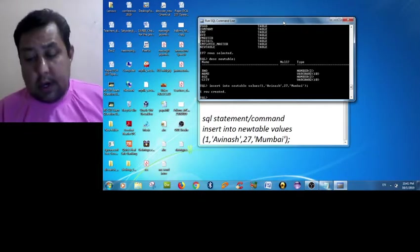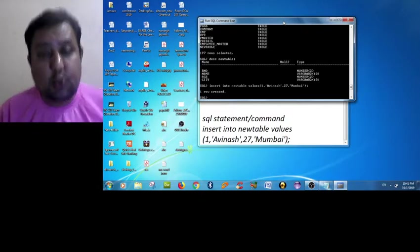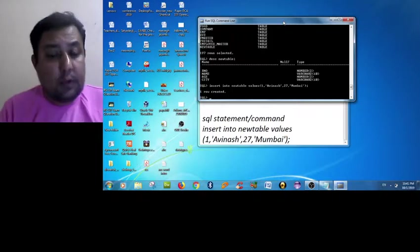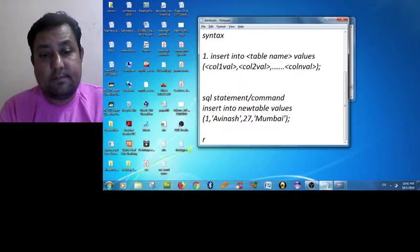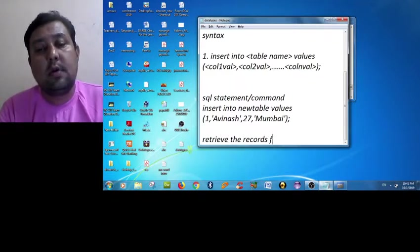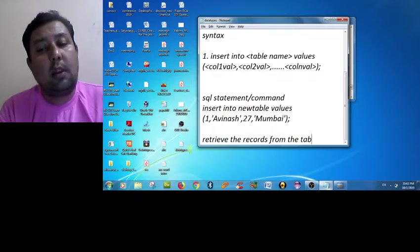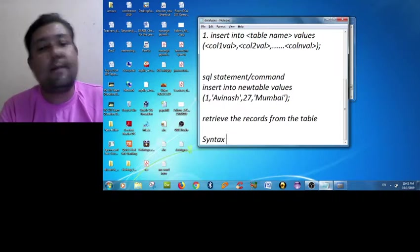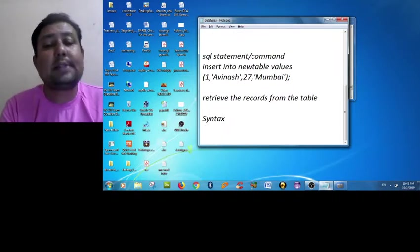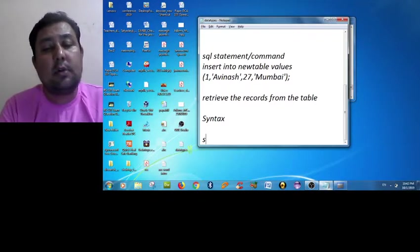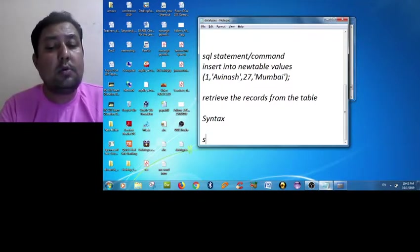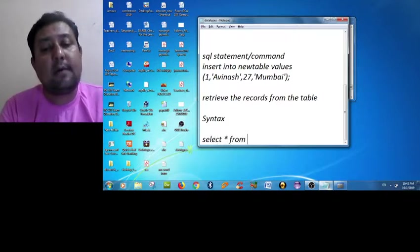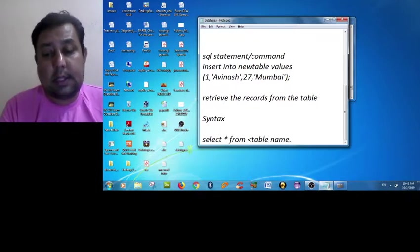Now the next step is to retrieve the data inserted into our table. So the command to retrieve the records from the table - the syntax of selecting some records from the table is SELECT statement or SELECT command.